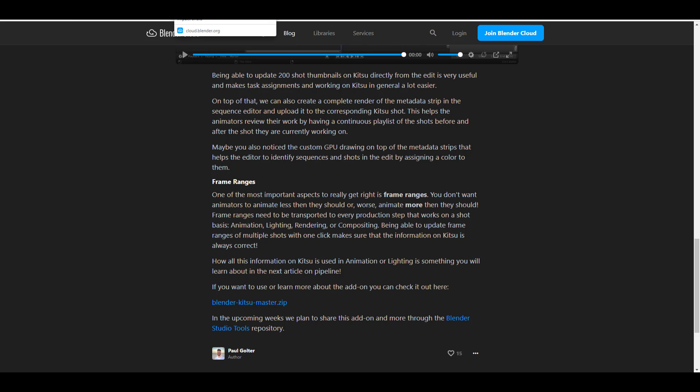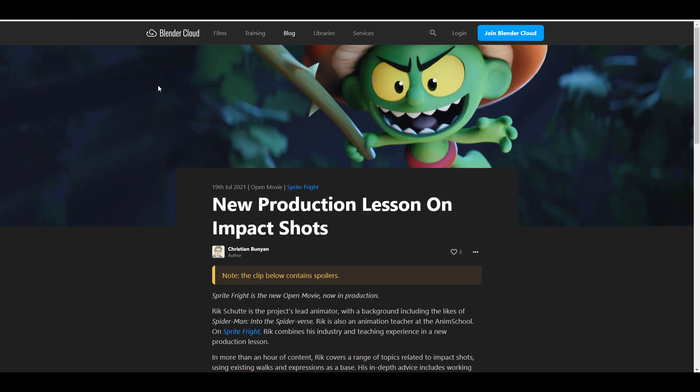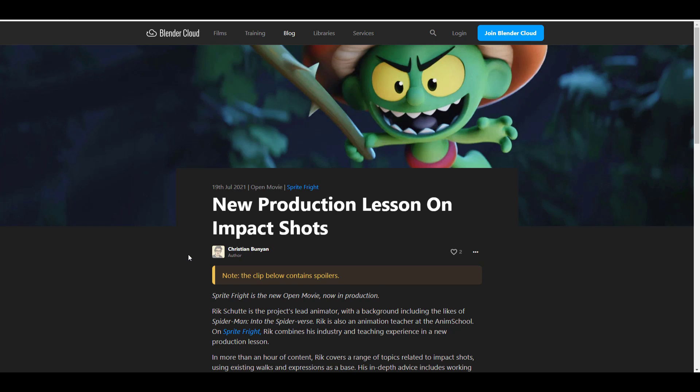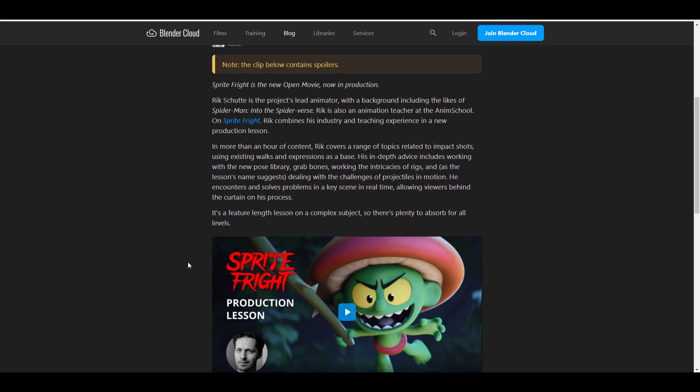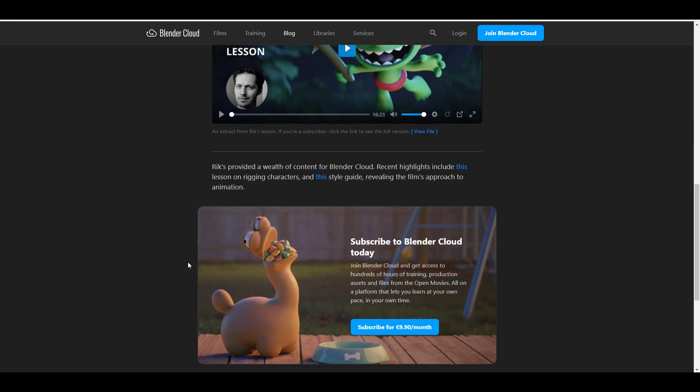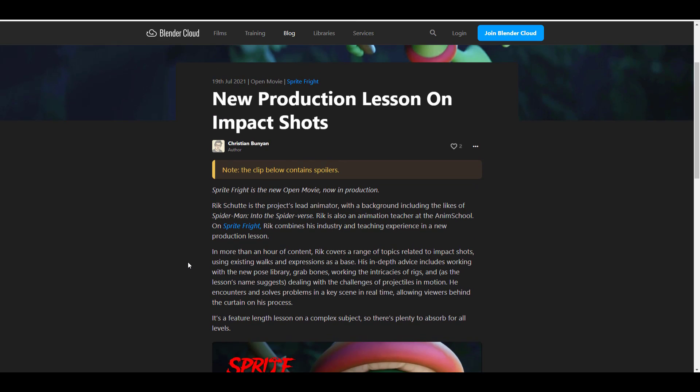Now, while we talk about things that you might want to check out, there is also the new production lesson on impact shots. This is a small sort of blog for those who are looking at something to read, something cool, something informative. You may want to consider taking a look at this. So, with this said,